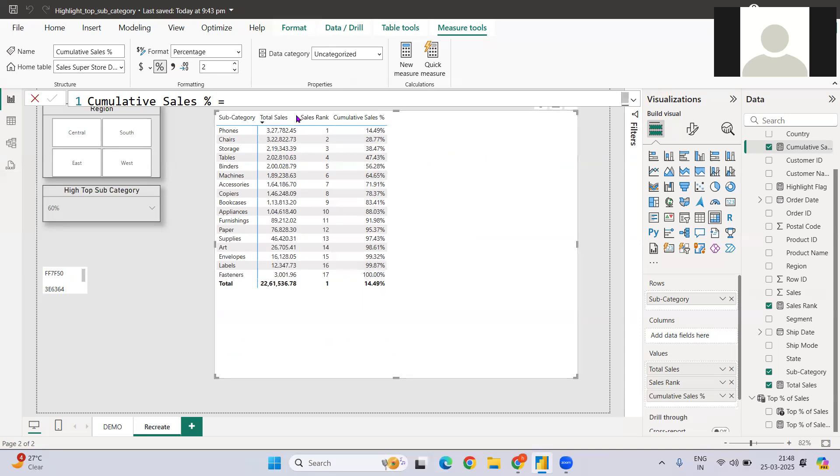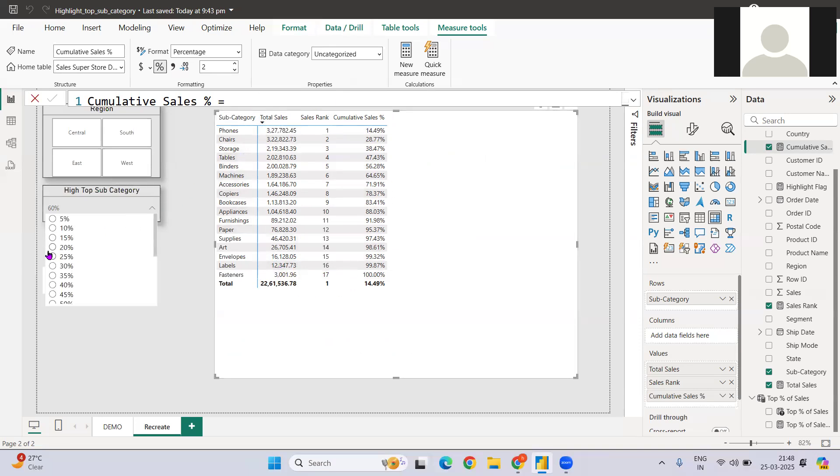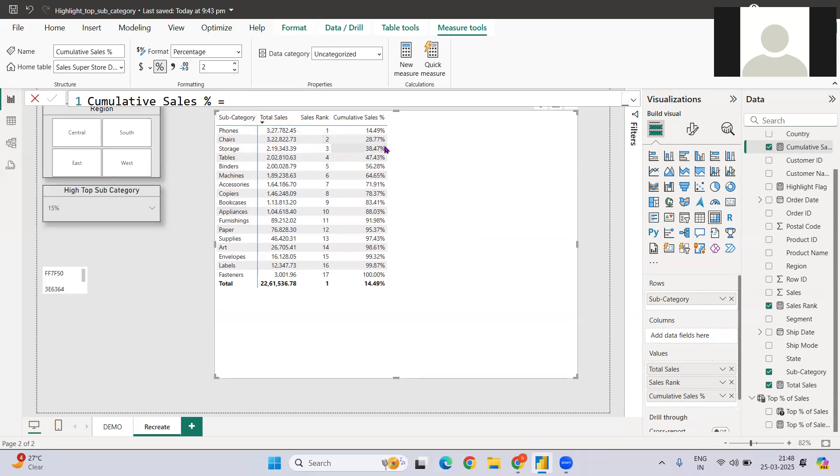So this gives me, whenever I select, let's say, top category, give me top 15% of the category which constitute the total sales, or you can say 15% of my top category.